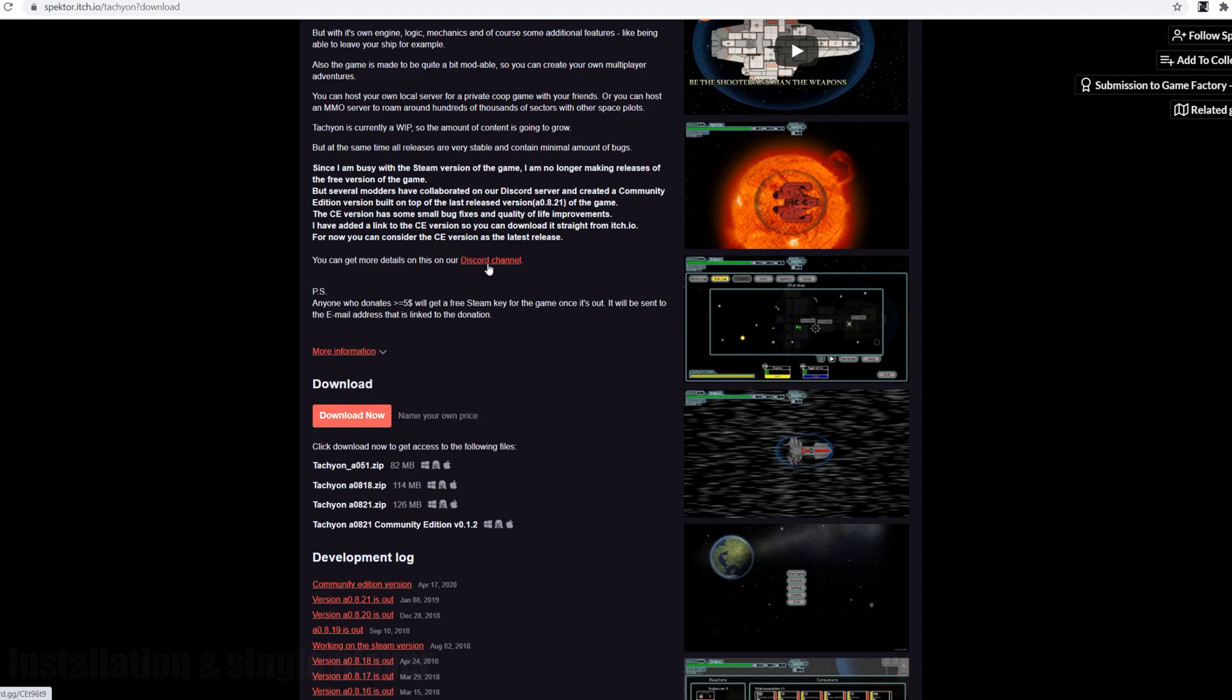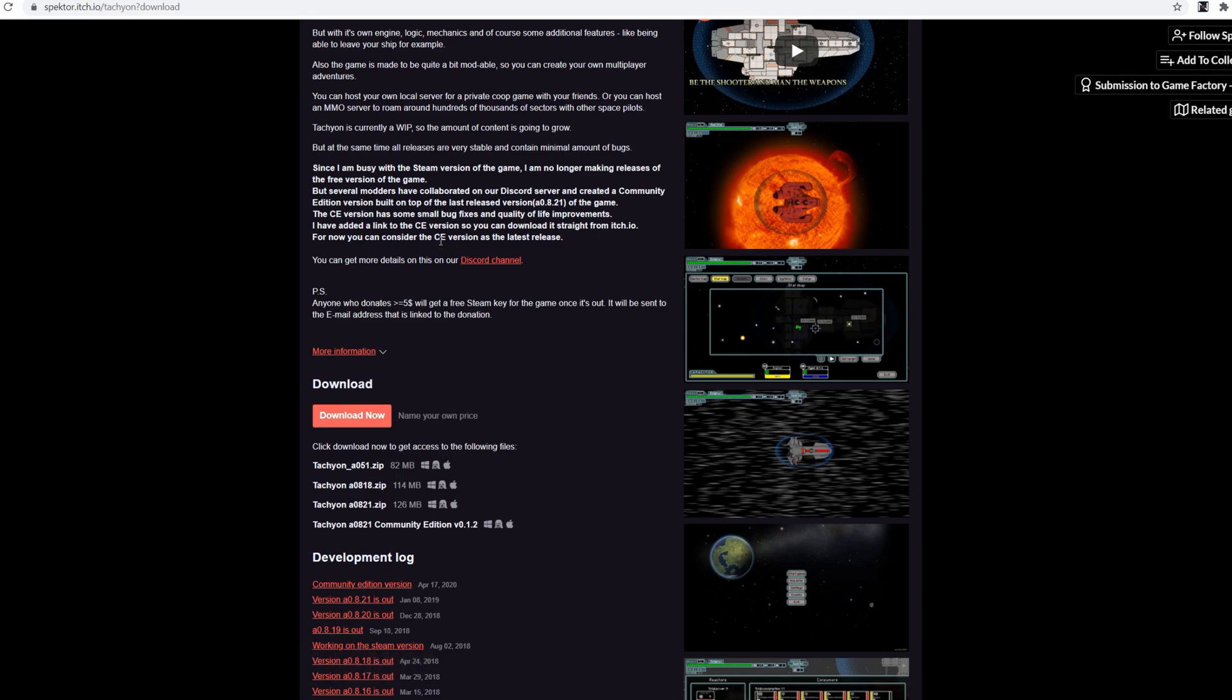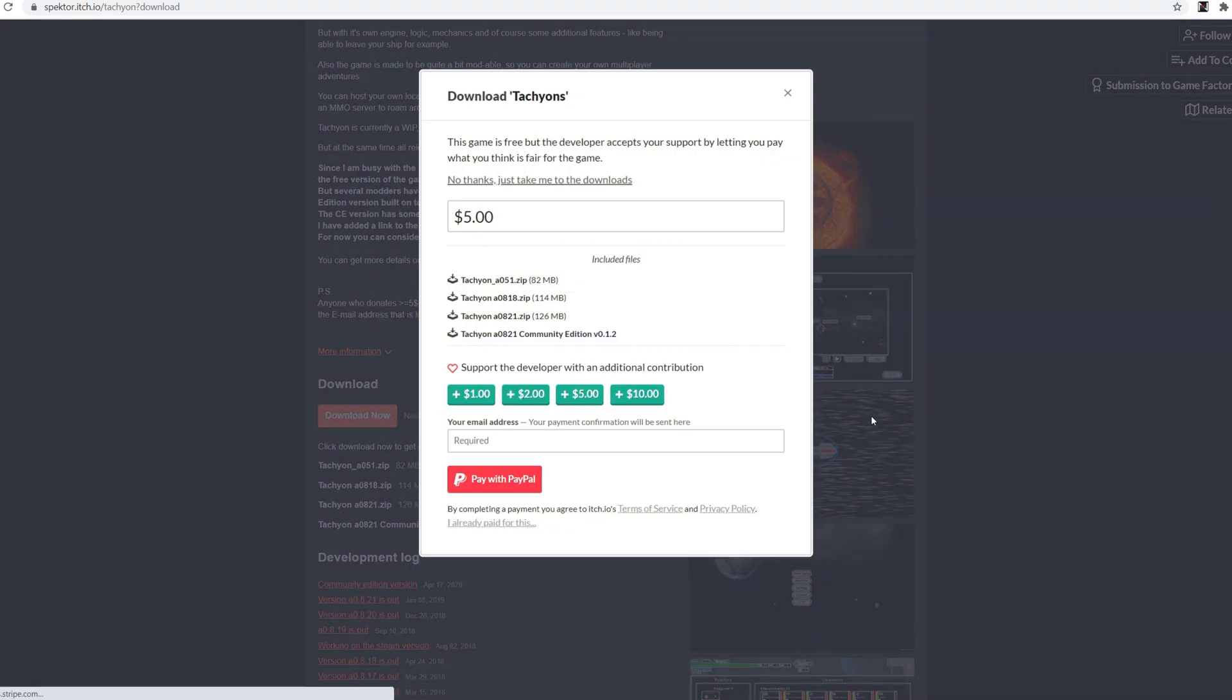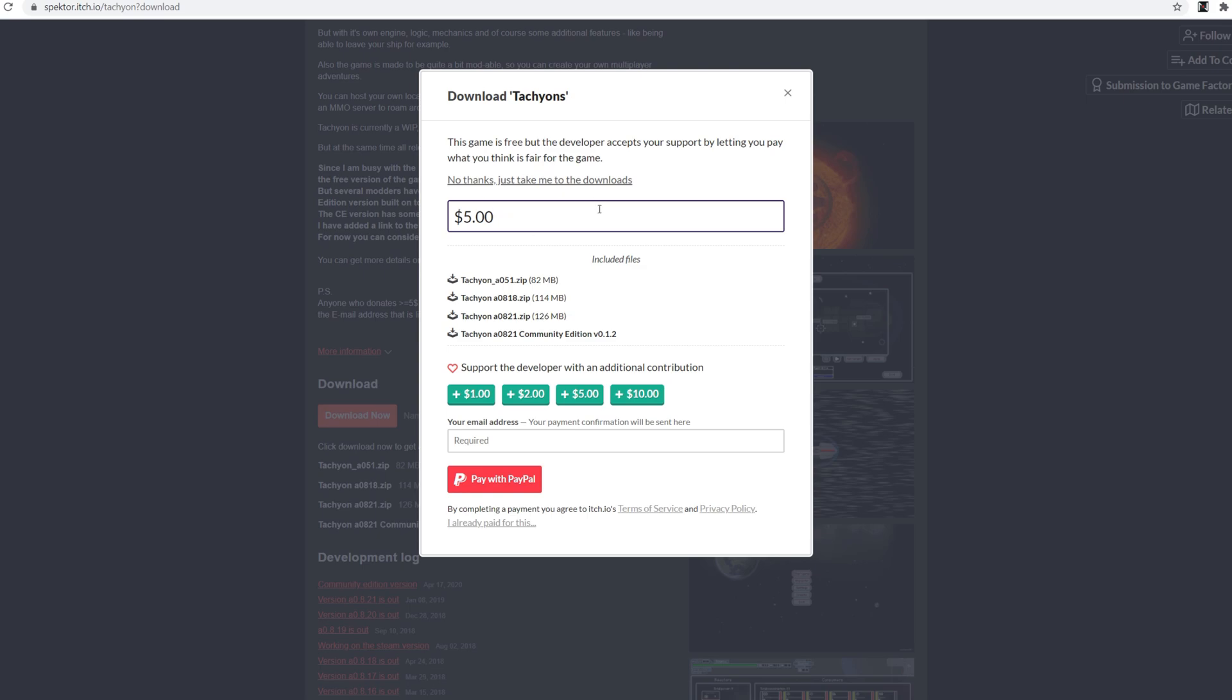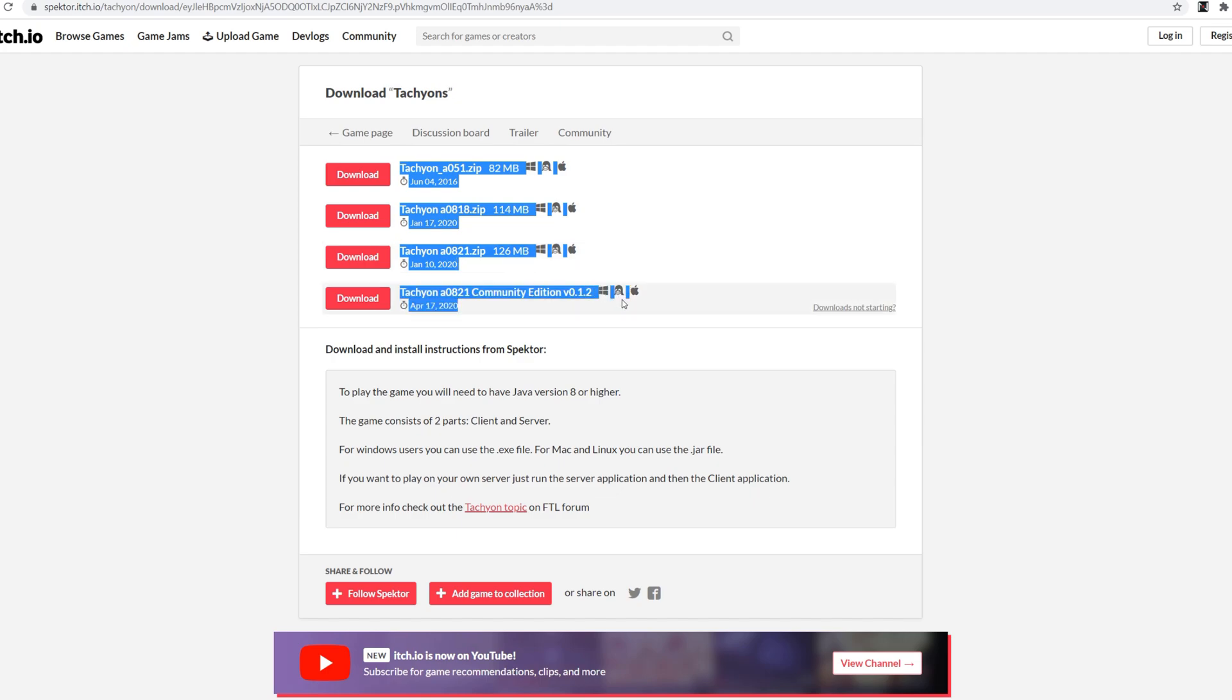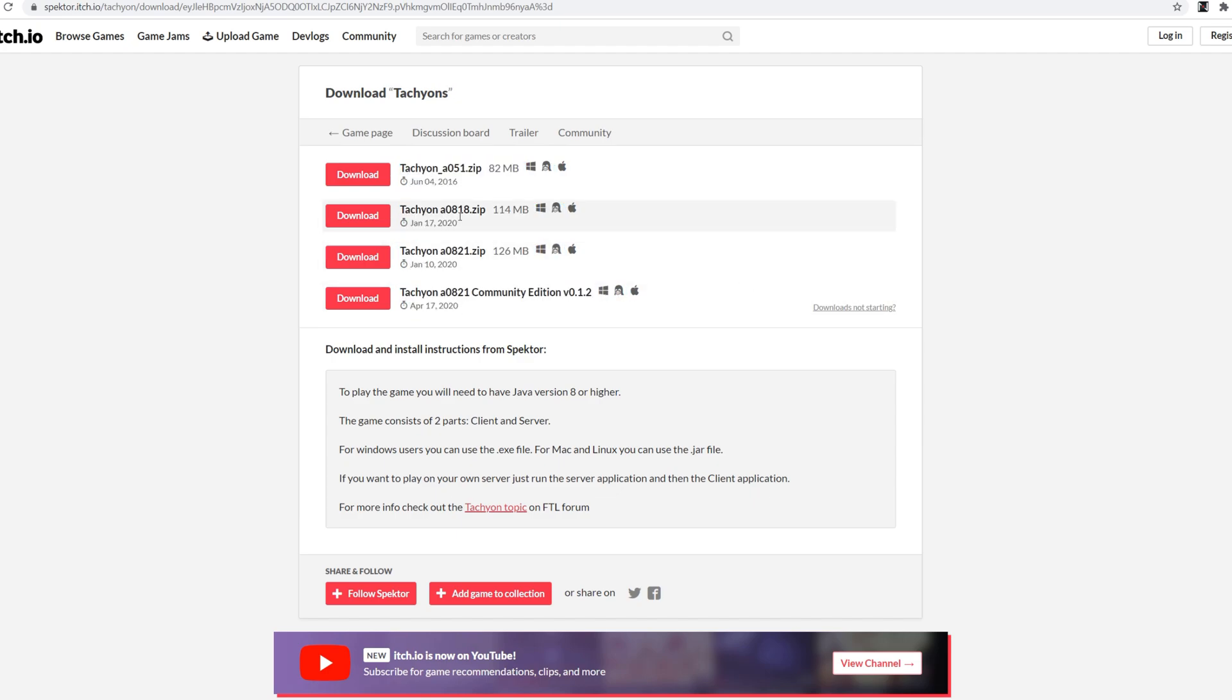So to get the game you go itch.io, you click download now as you always do. You can either pay or just go straight to the downloads and you get faced with four downloadable editions. Now you can download any edition but the edition I'm going to download is community edition because why not.